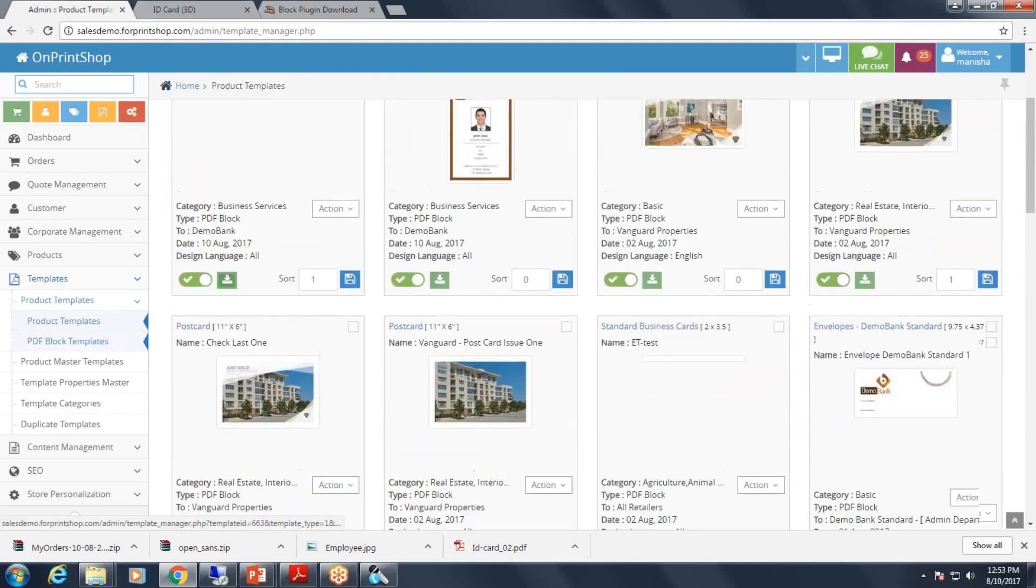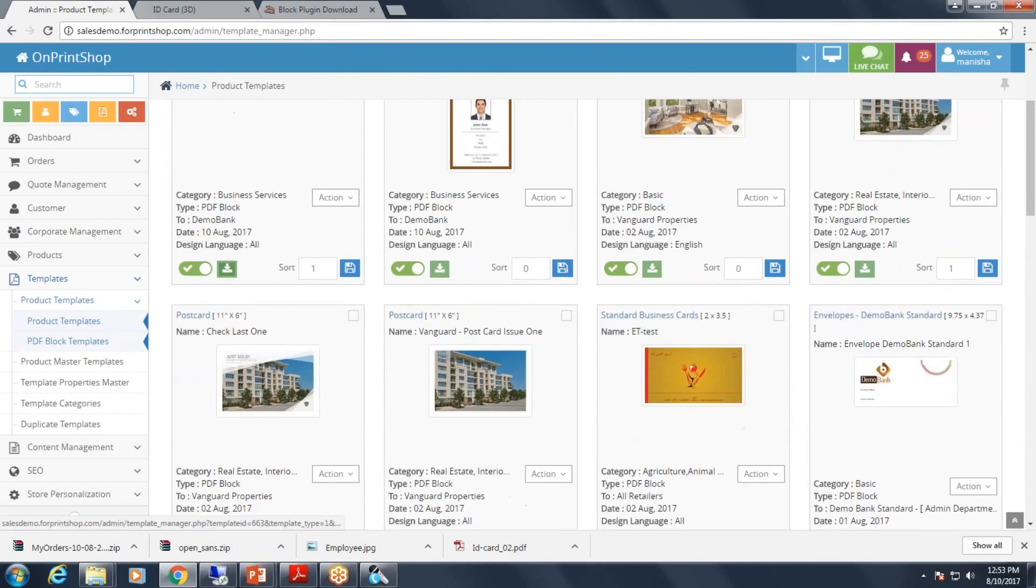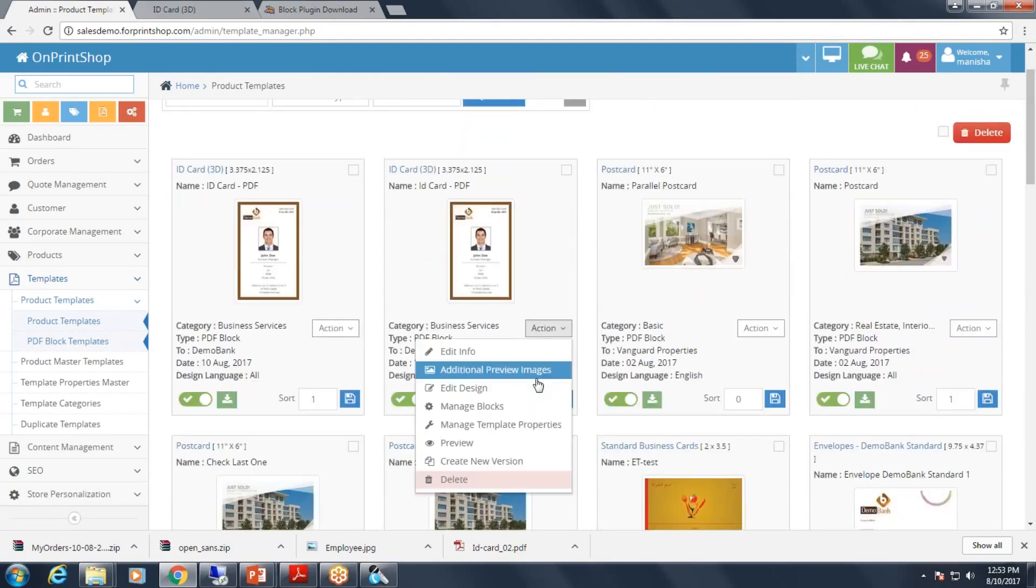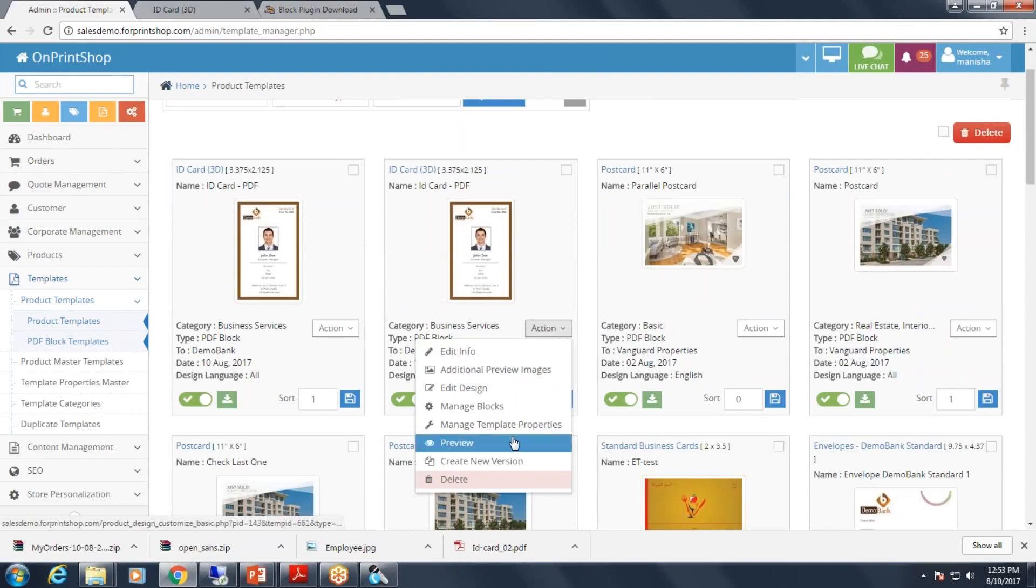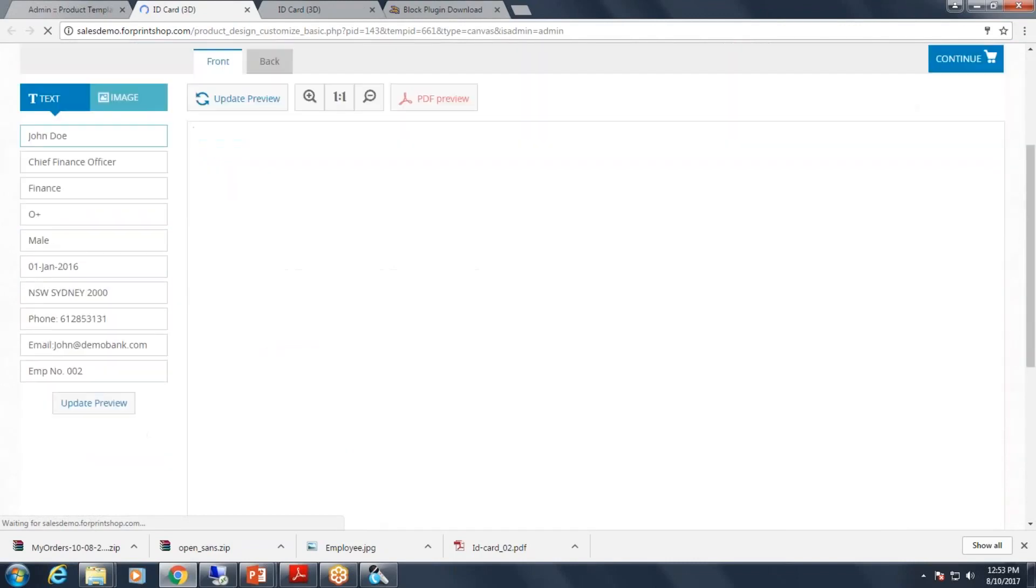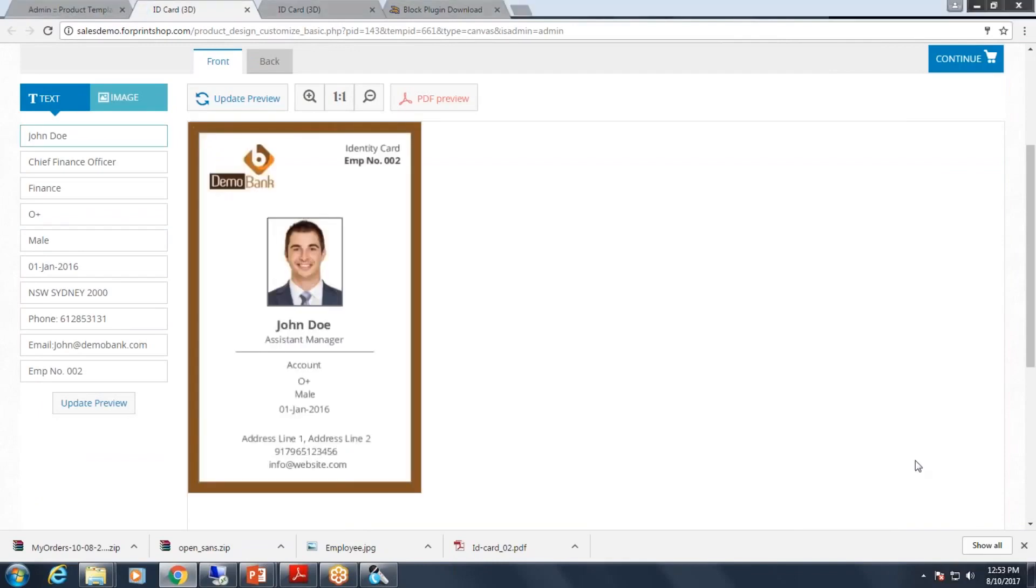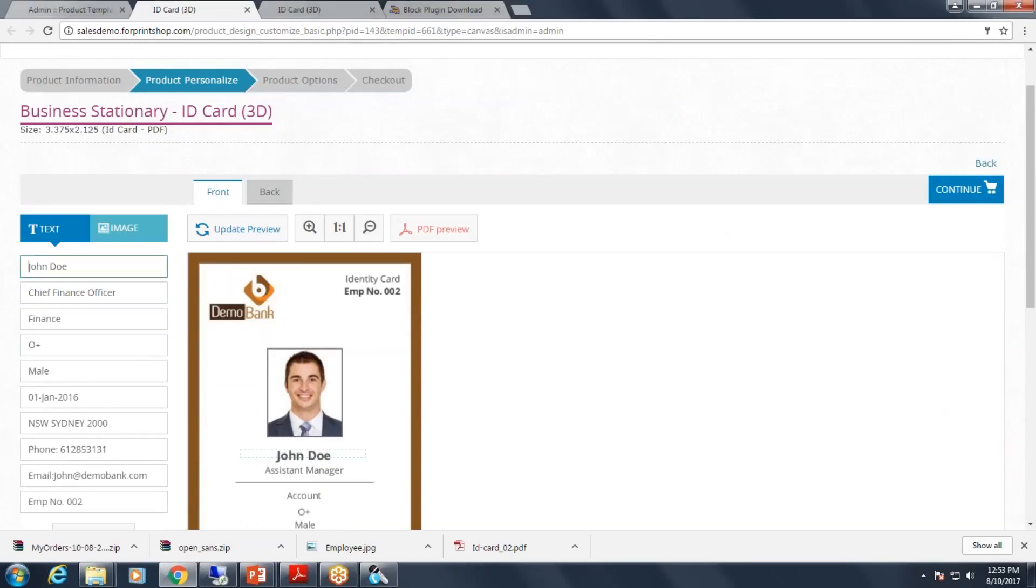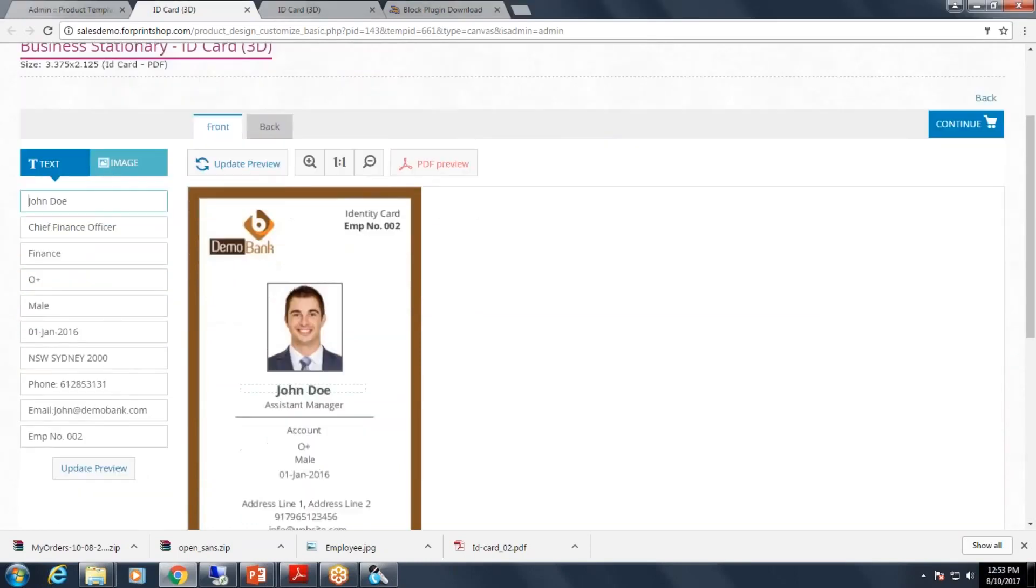So now let us see how your end customer will be able to make limited personalization on the given PDF template file. Here, now let me make changes in our variable fields.